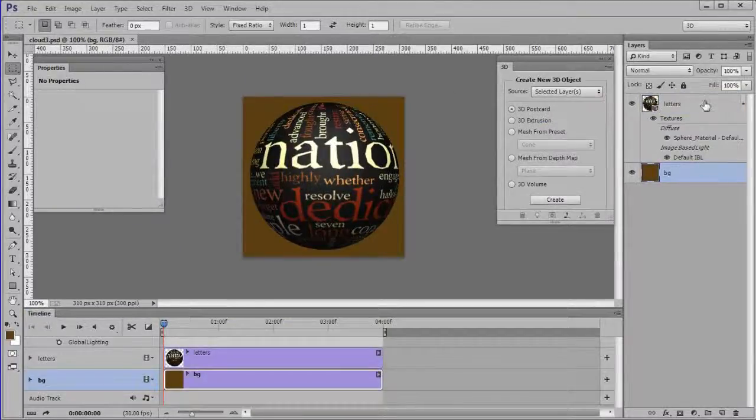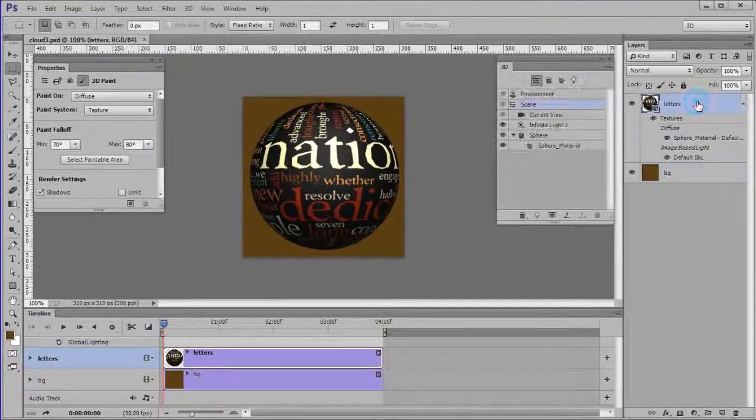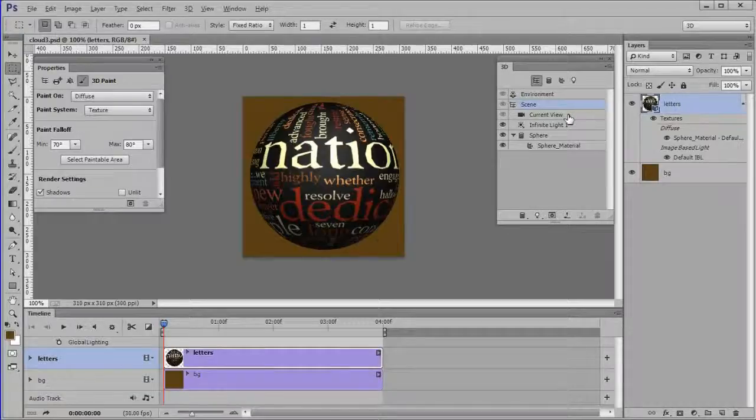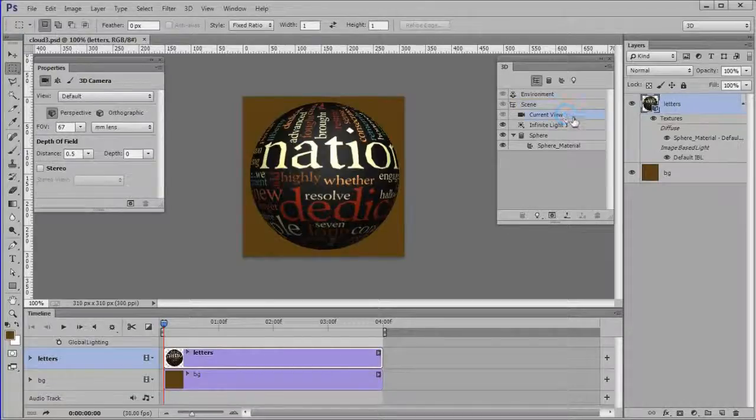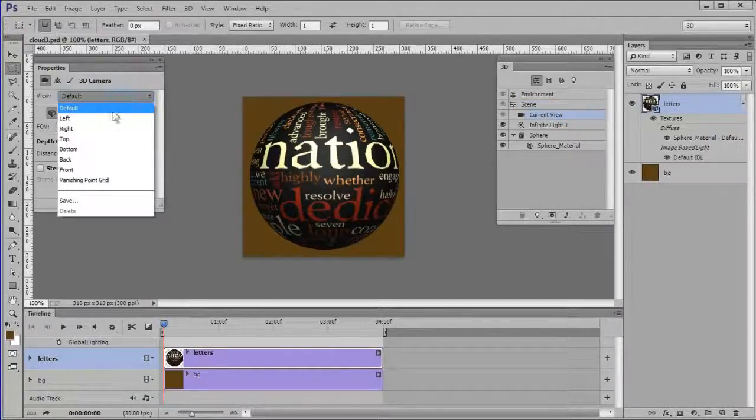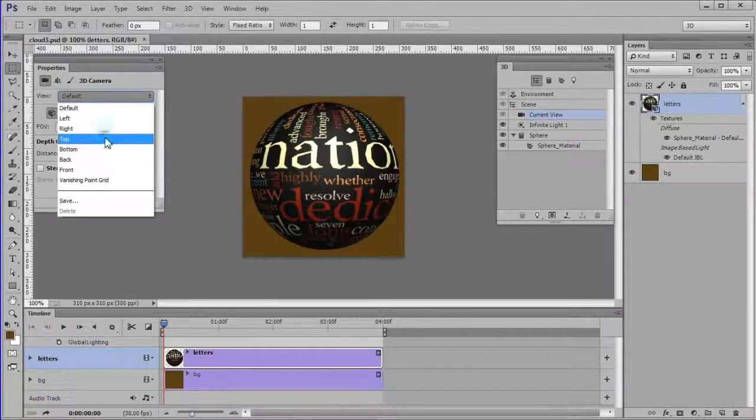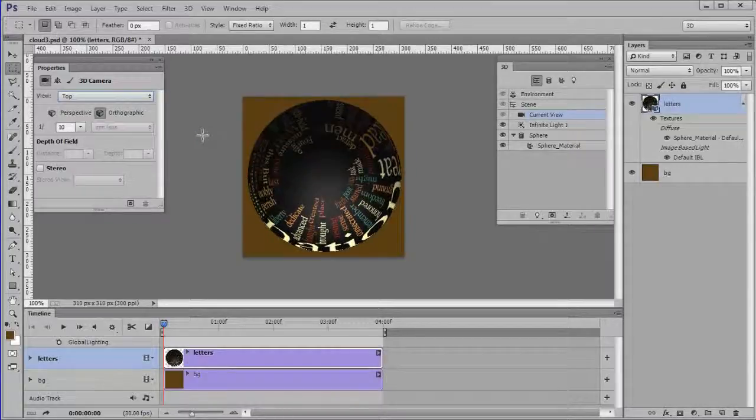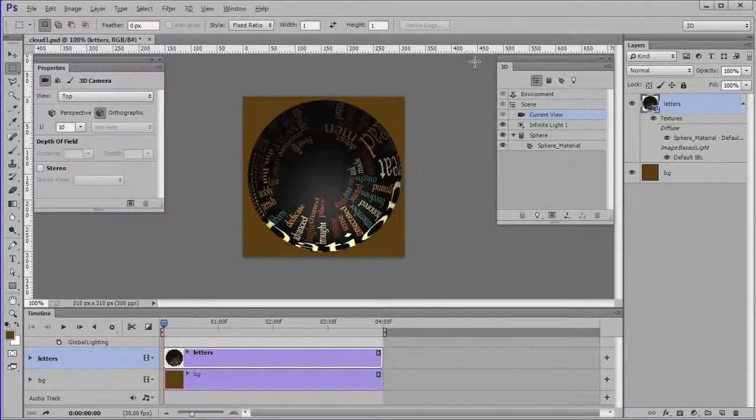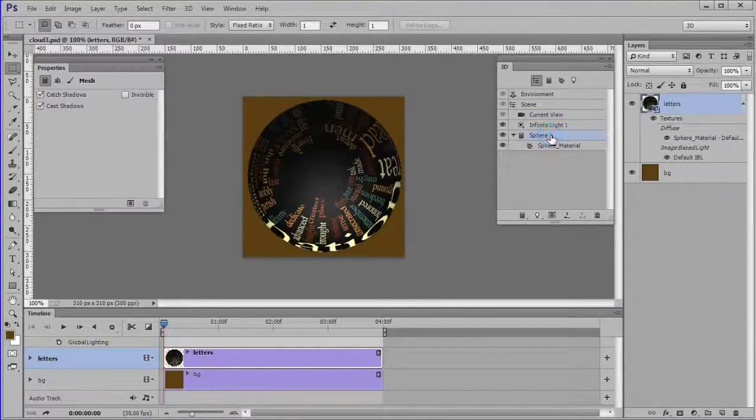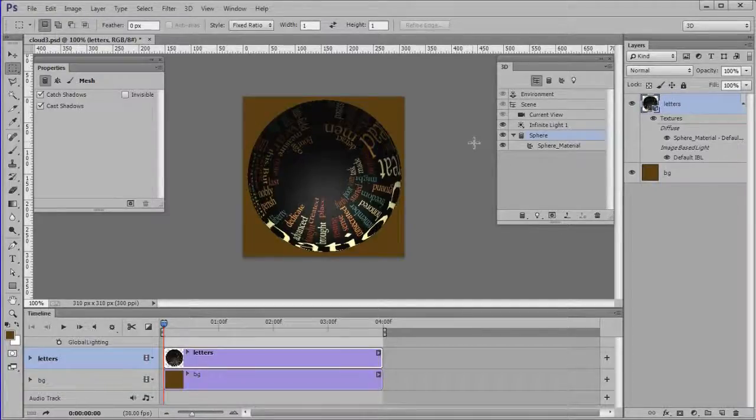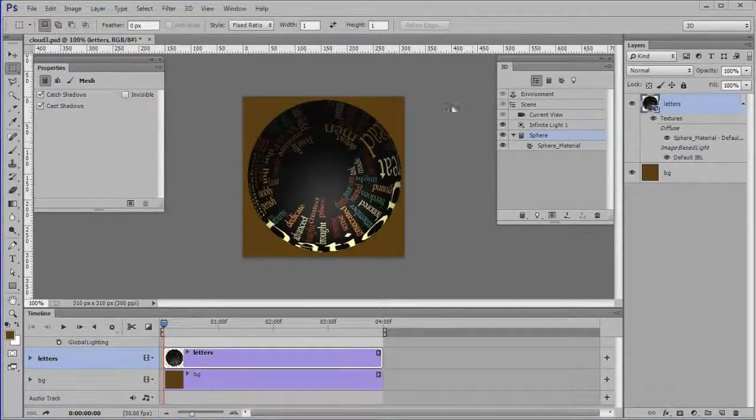Choose the letters layer in the layers panel. On the 3D panel choose Current View. Then in the Properties panel choose Top. Then on the 3D panel choose Sphere. Adjust the panels to show more timeline.